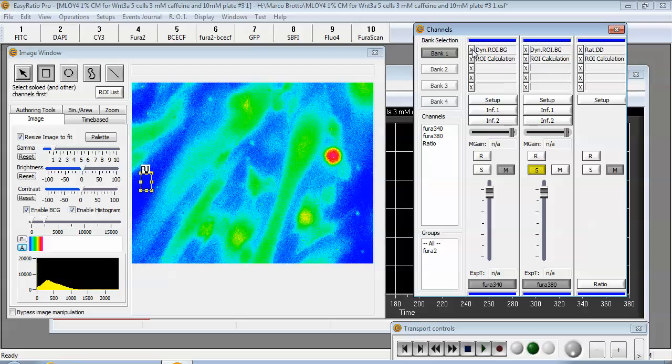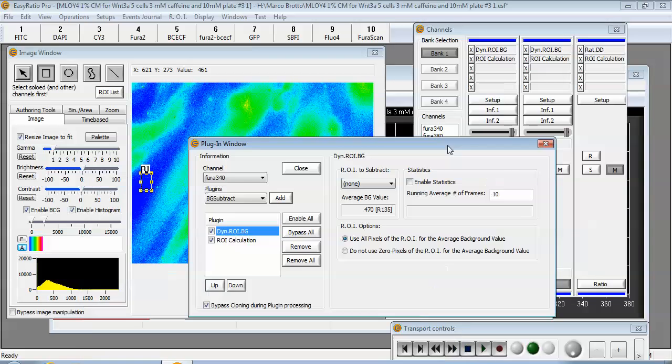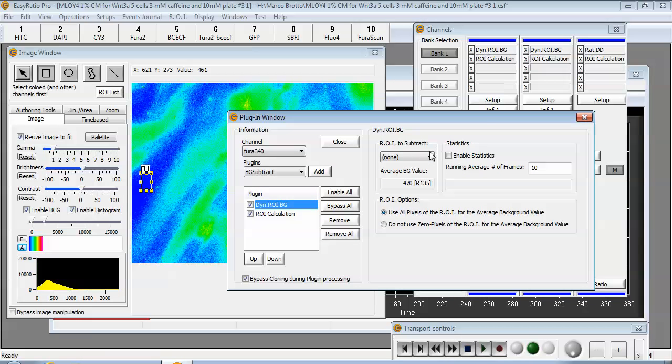Next make sure that you have a dynamic background subtraction plugin on the 340 and the 380 channels at the very top processing slot.